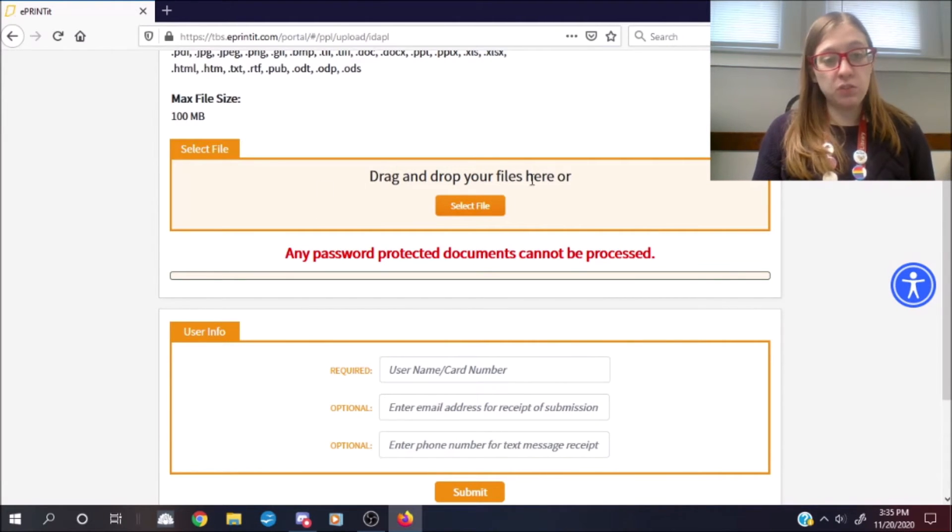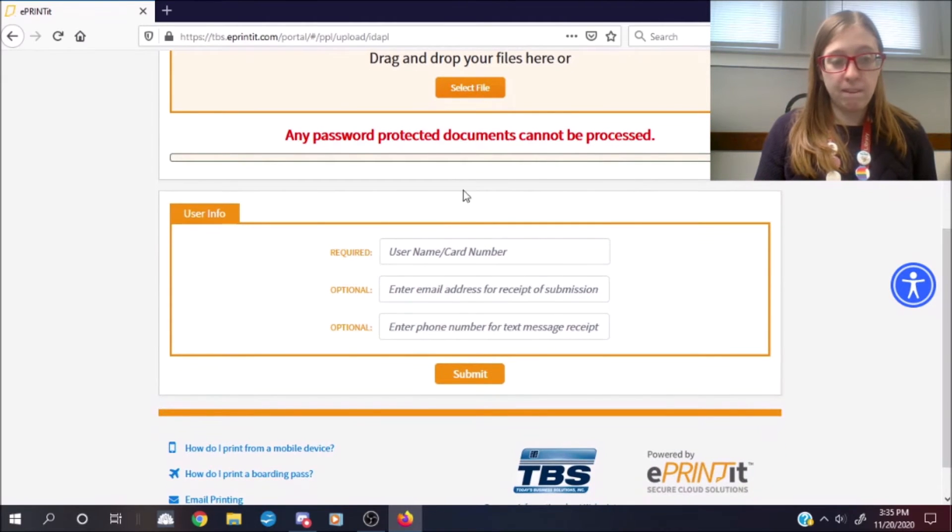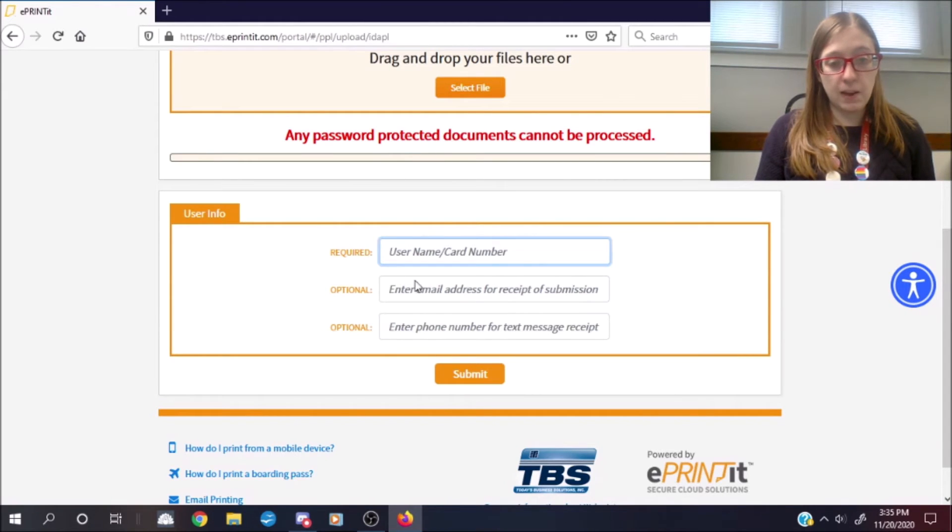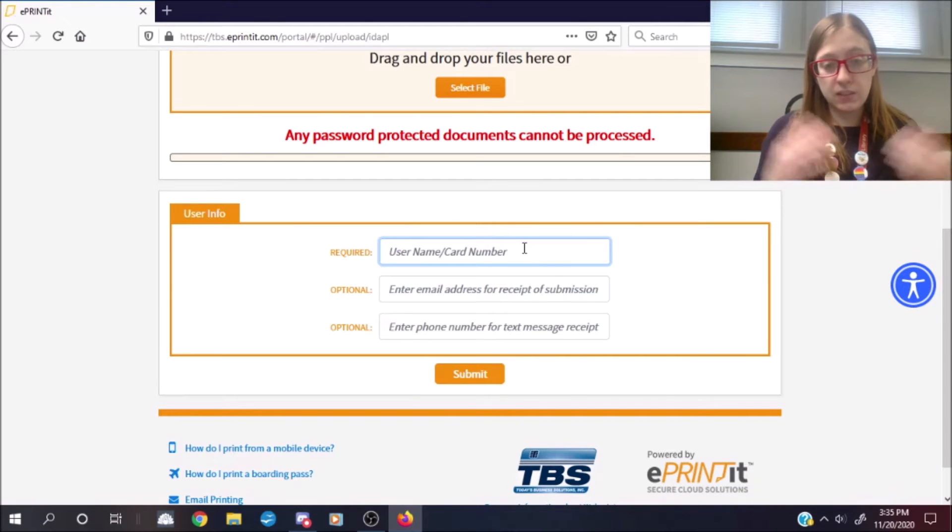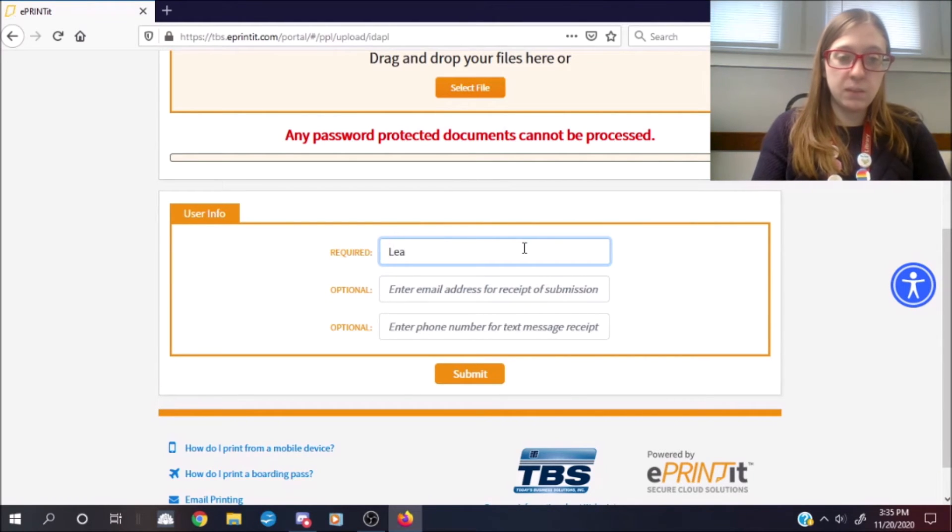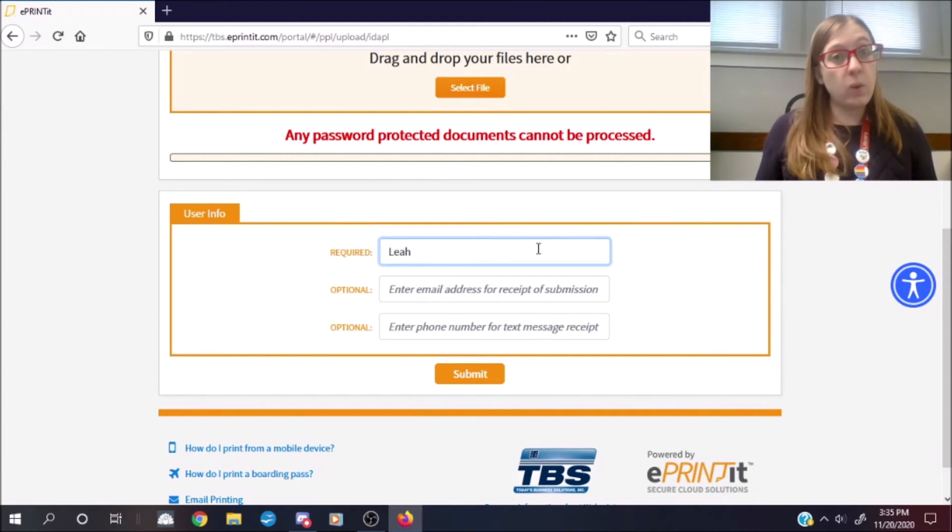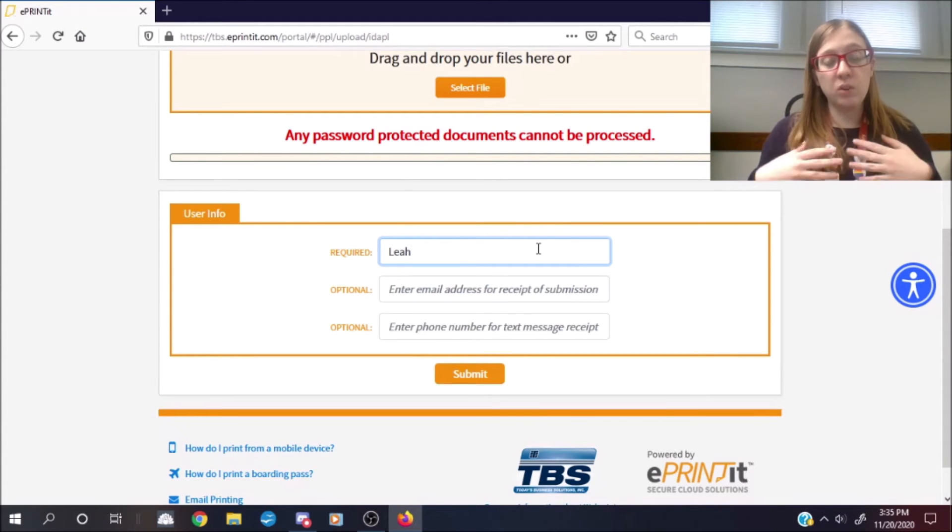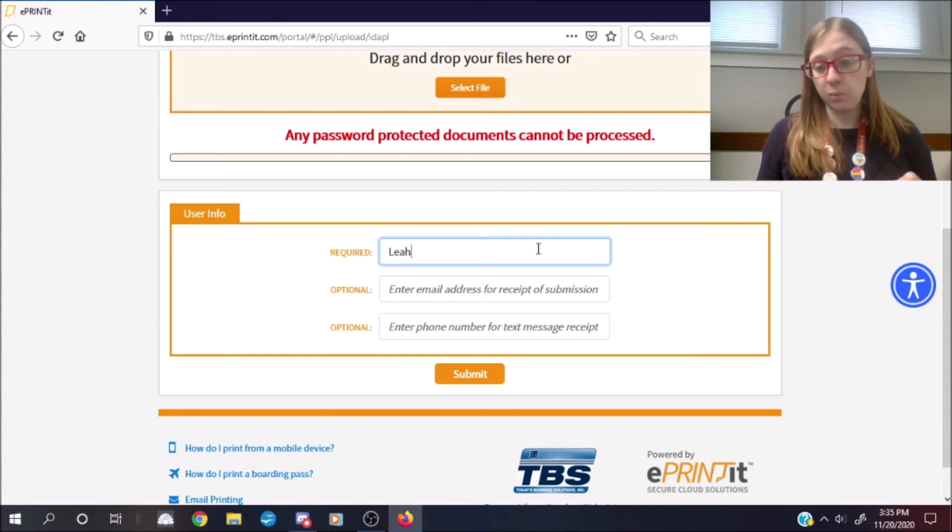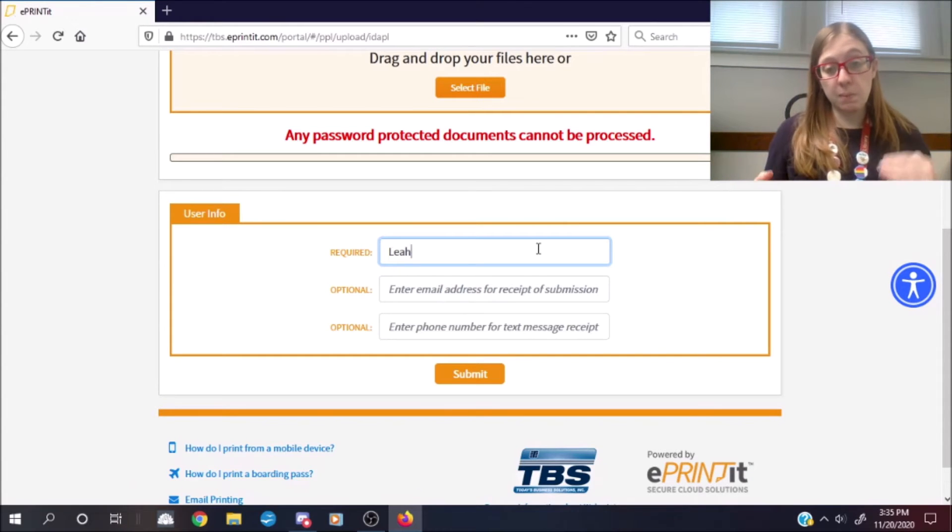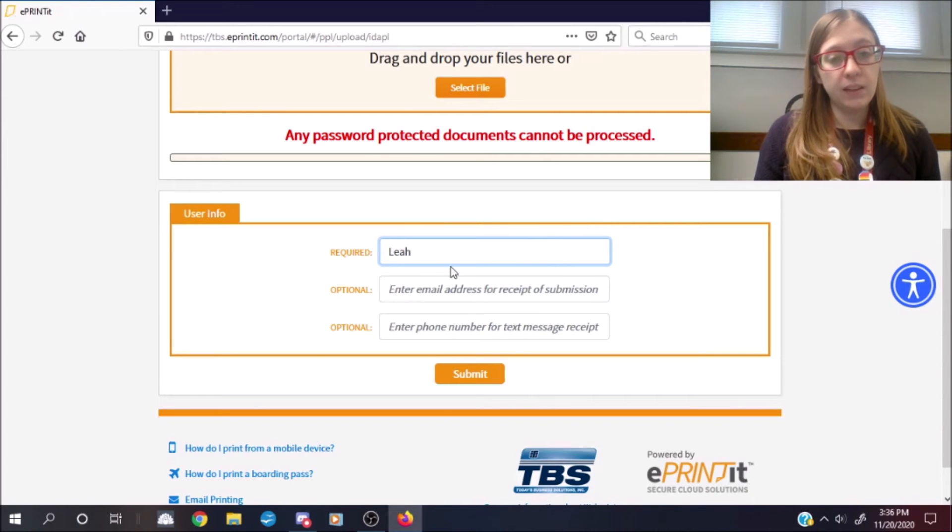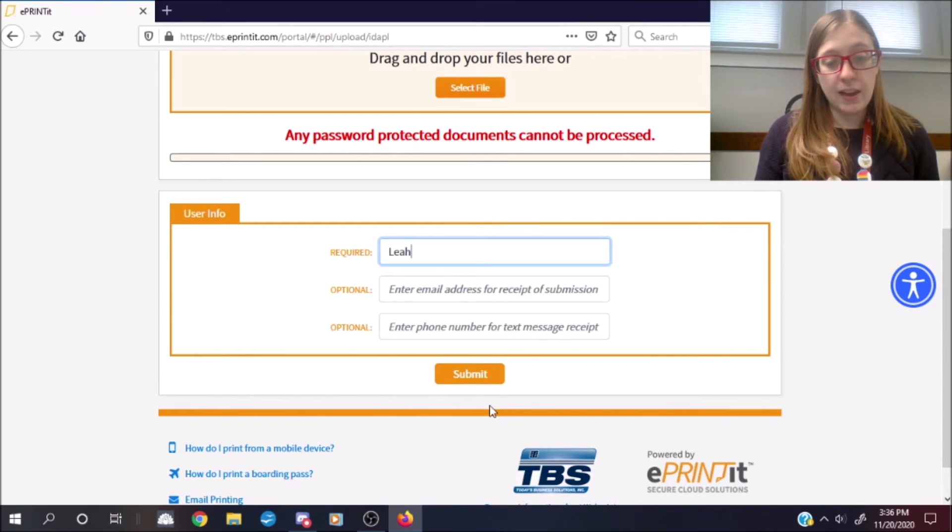So once you've selected your file, you can just go ahead and scroll down to this next orange box. Now the only thing that you need to put in here is this first box, the username slash card number. Now to make things easier, just go ahead and put in your first name. This is just so that when we look up your prints from our side, we can tell when you call in, you say, these are prints for Leah. We'll look at our list of print jobs ready to be printed and we'll find your name attached to the print job. Then once everything is all set, you'll go ahead and hit the submit button.